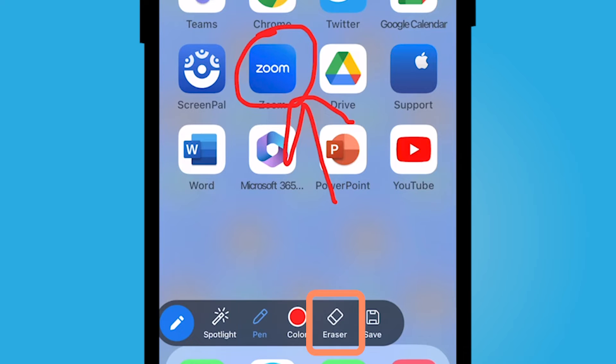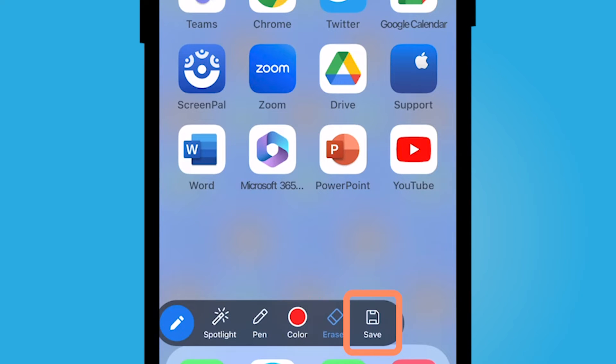You could use the eraser here to erase it. And if you have a bunch of annotations on the board and you'd like to save it, you can go ahead and click save.